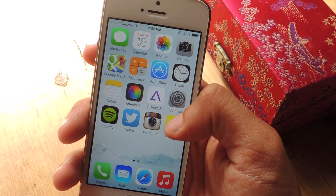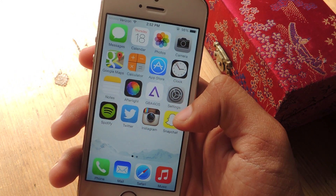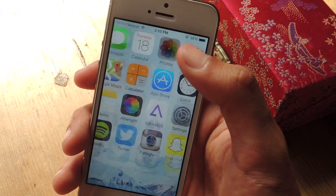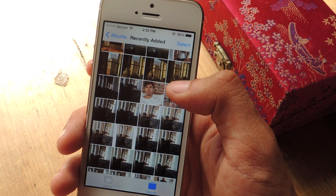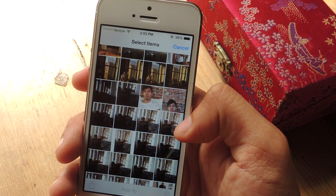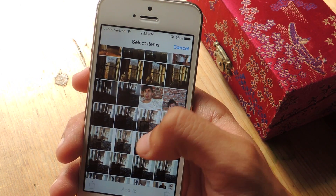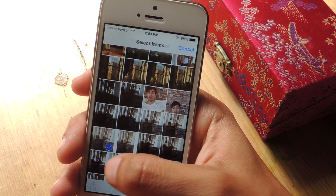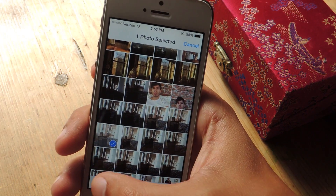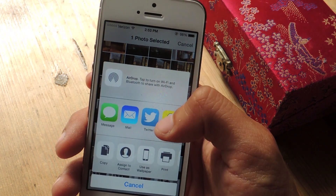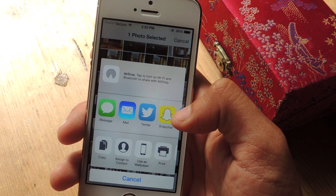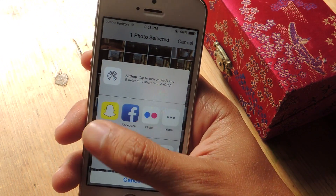Snapchat has now updated their app so that it works with iOS 8. I'm going to head over to Photos, press Select, and choose a photo. Once selected, I press the share icon and you can see that Snapchat is available as an option.